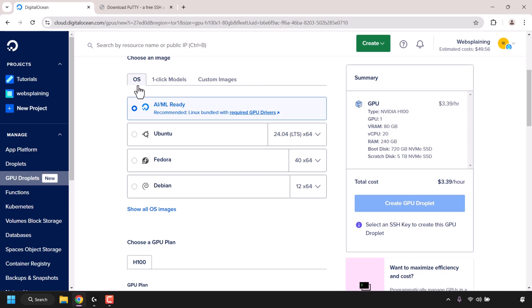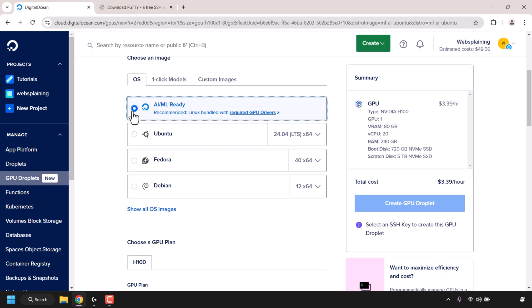Next, scroll down until you see where it says 'Choose an Image.' Make sure OS is selected by left-clicking on it. You can click on 'Show All OS Images' to see more, however we're going to be going with DigitalOcean's AI/ML ready image OS, which comes bundled with Ubuntu Linux, so I'm just going to click on this circle here to select it.